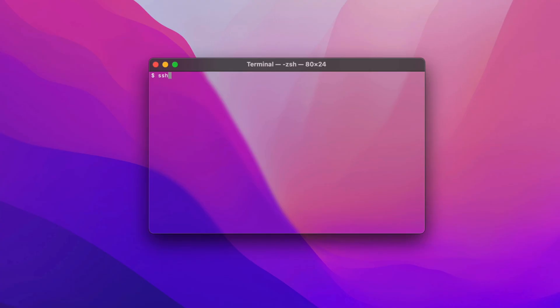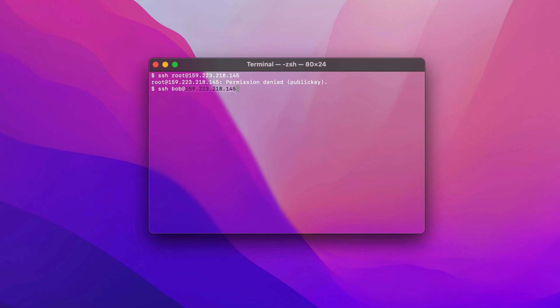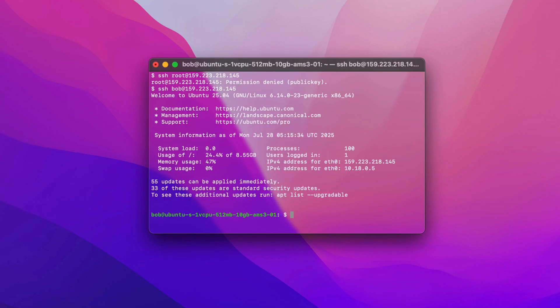Now, open a new terminal and try logging in as root. You should see a permission denied message. Then, log in with your new user. And you are in. Perfect.